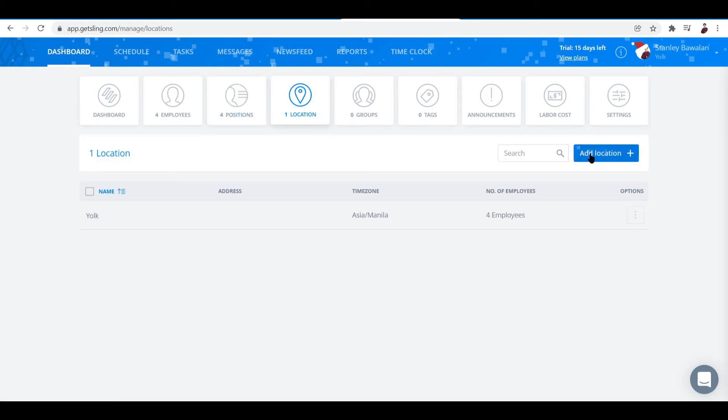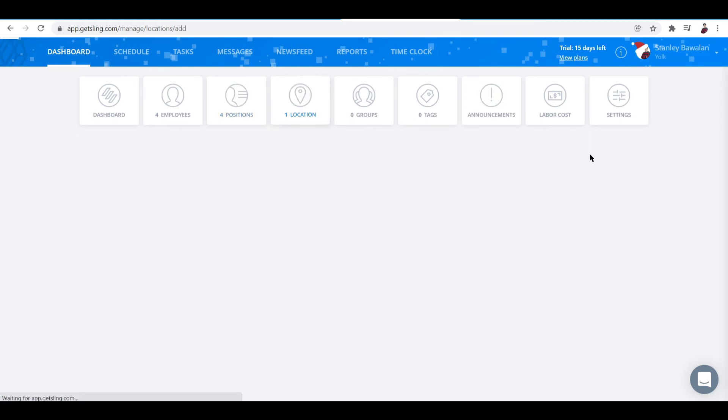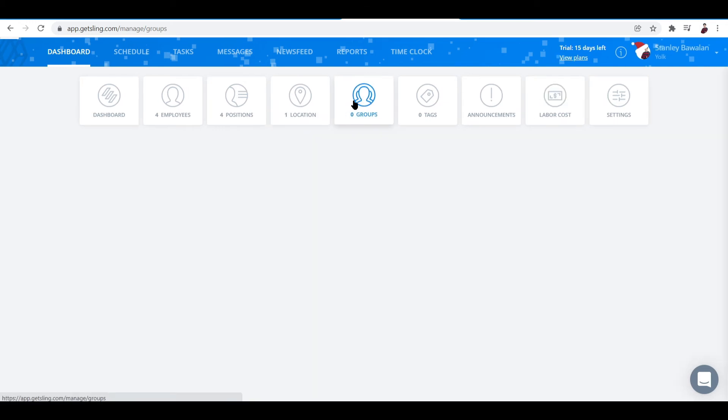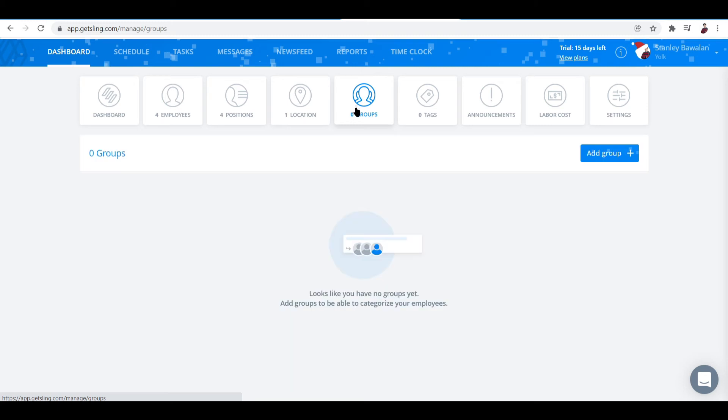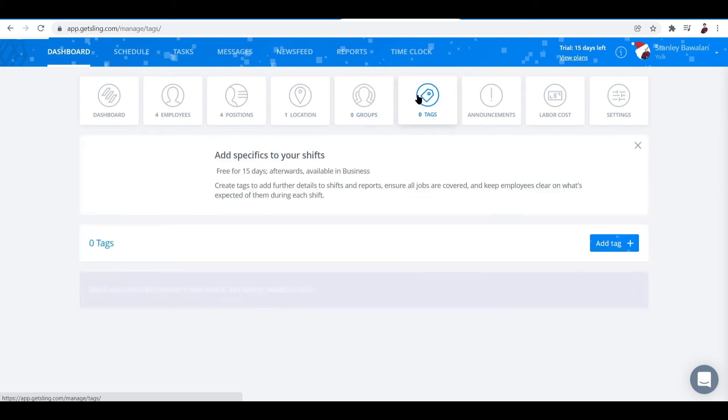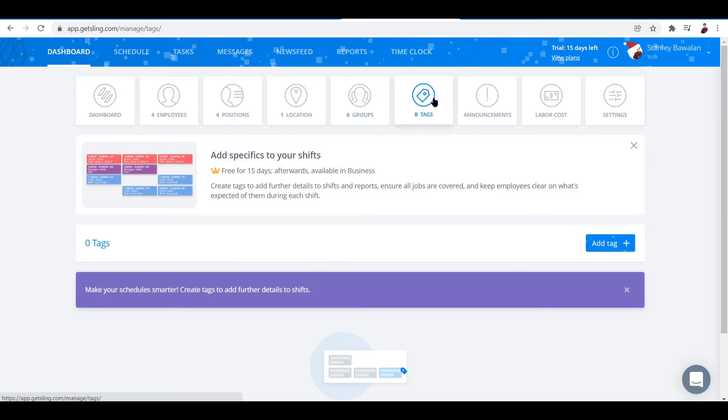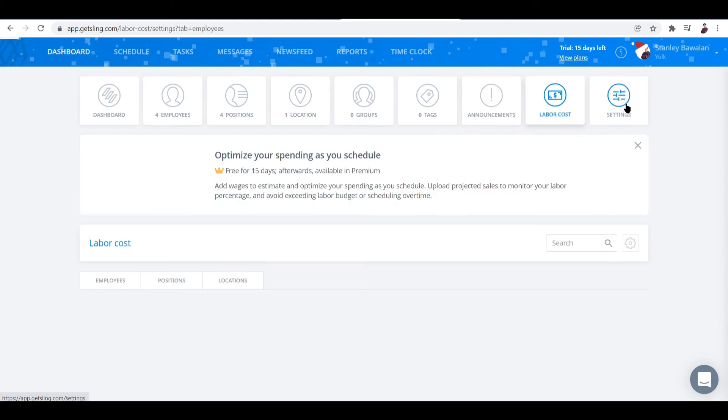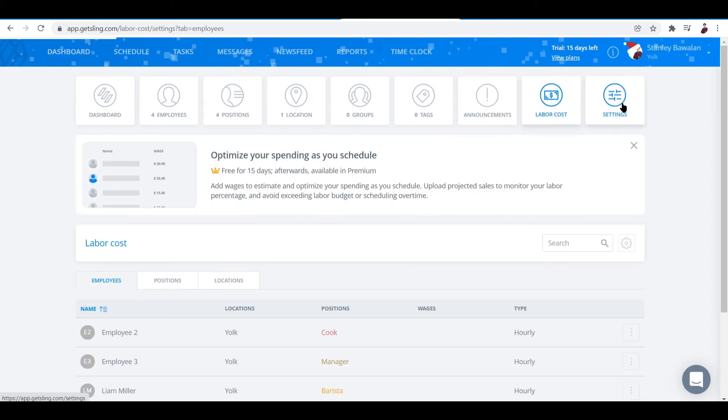You can add in another location by clicking add location. And if you have formed internal groups of your employees, this is where you sort them out. This is where you divide tasks depending on what group they're in. You can also see tags, announcements, labor cost, and the settings card.